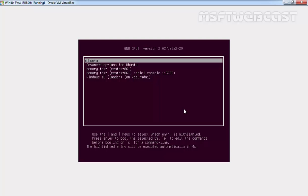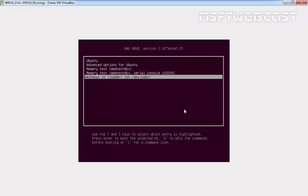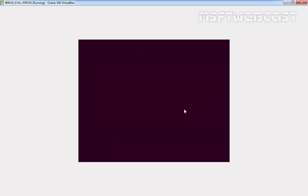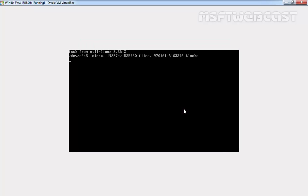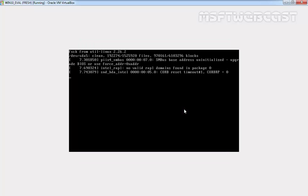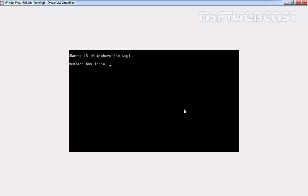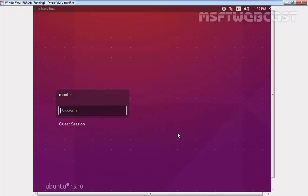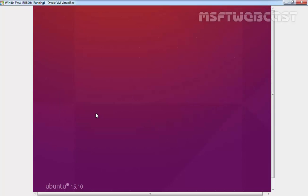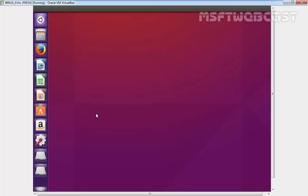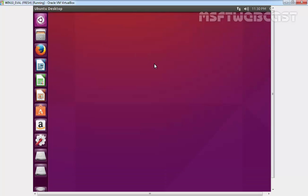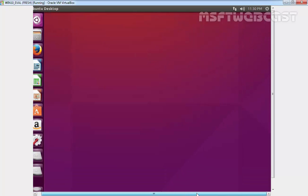As you are seeing, grub menu is giving us the options. If you want to boot into Ubuntu, select Ubuntu as the default. And if you want to go inside Windows 10, you can select Windows 10 on slash dev slash sd1. Let's get inside Ubuntu. Specify the password and hit enter. And here we go. We are in the newly installed Ubuntu 15.10 with dual booting Windows 10.